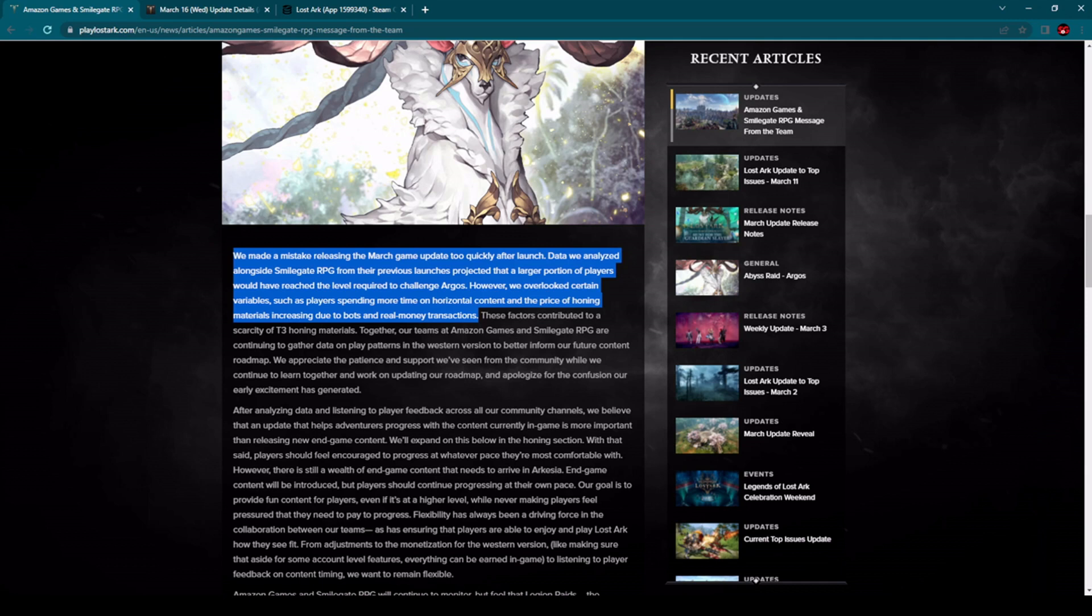However, we overlooked certain variables such as players spending more time on horizontal content and the price of honing materials increasing due to bots and real money transactions.